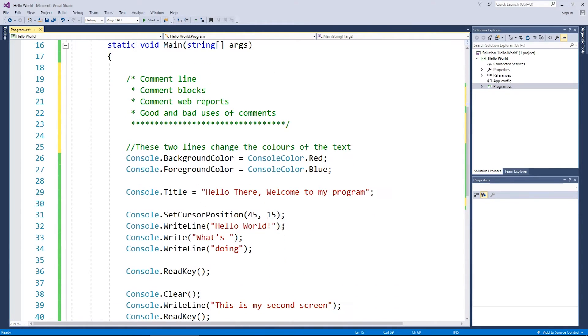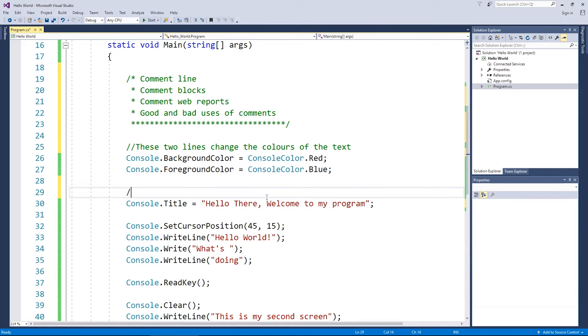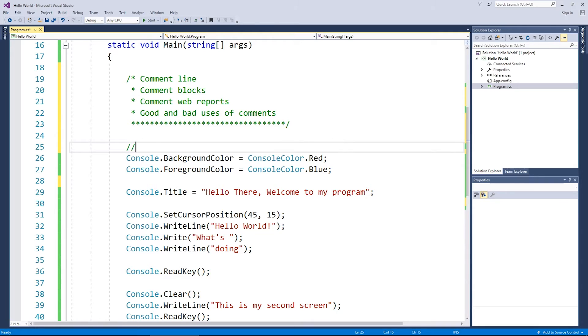Just a quick few things before we finish up. So the goods and the bad uses of comments. Good uses of comments are things like to do's. So for example, if I haven't decided on the final colors for my program, I might get rid of this comment for a moment. I'm going to write to do all in capitals because it is case sensitive.